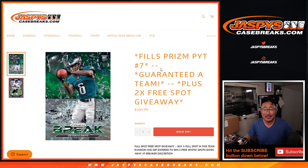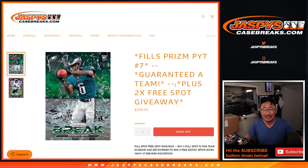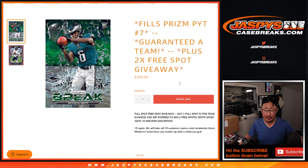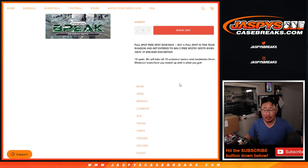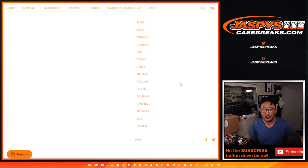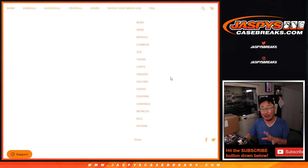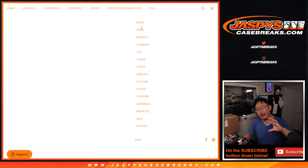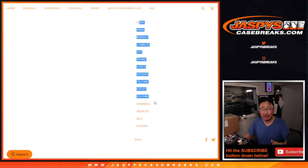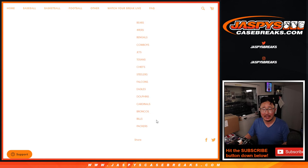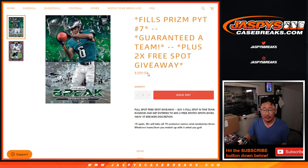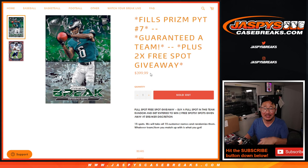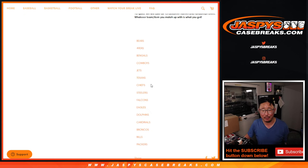Hi everyone, Joe for Jaspi's Casebreaks.com coming at you with the PRISM Pick Your Team 7 Team Random. What we do is take the remaining teams that were left in Pick Your Team 7, pull those out, and average out the cost of those remaining teams. So it's pretty much a random team baked inside of a Pick Your Team break.